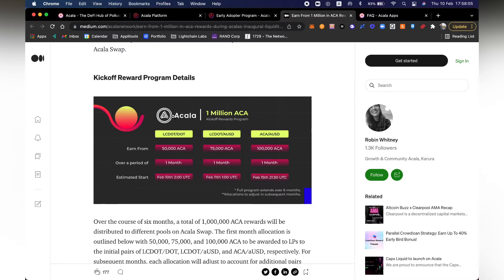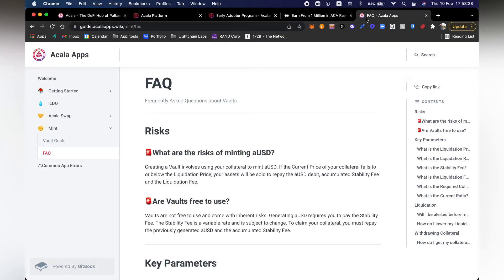Here you can see that for every single pool there's a different form of token rewards. LCDOT to DOT is 50,000 for the first month, starting today. Then there's LCDOT and AUSD, and last but not least ACA-AUSD. The ACA-AUSD pool is the one I'm most excited about because I've been accumulating some ACA. Before we go inside the application, I just want to mention that this is not financial advice — this is purely educational on how to use the application, what to do, and of course warn you about the risks.